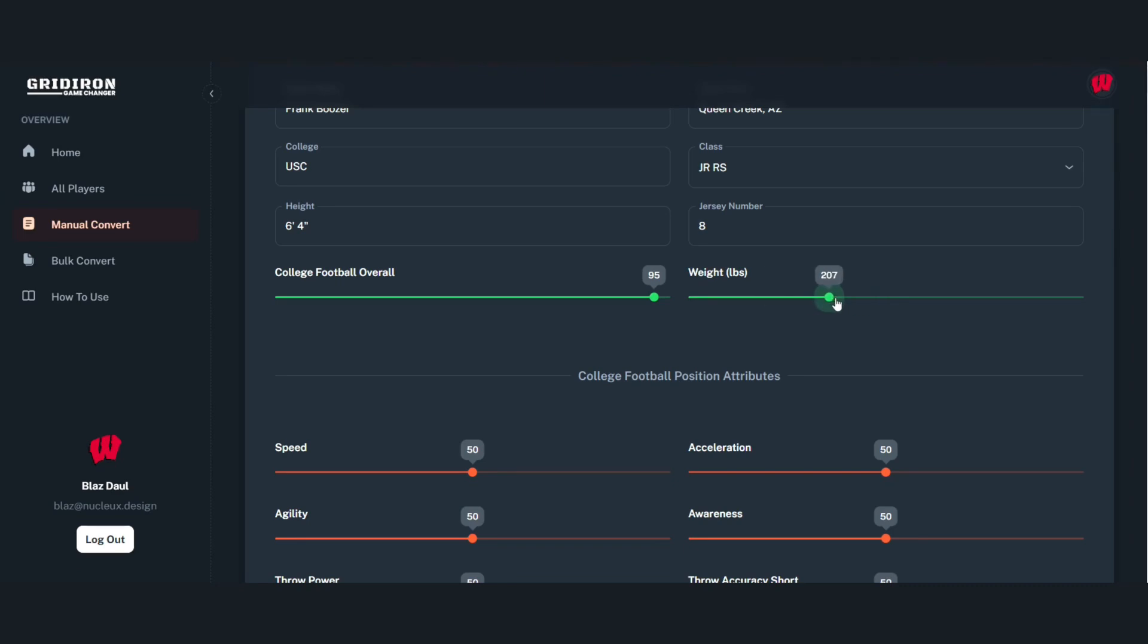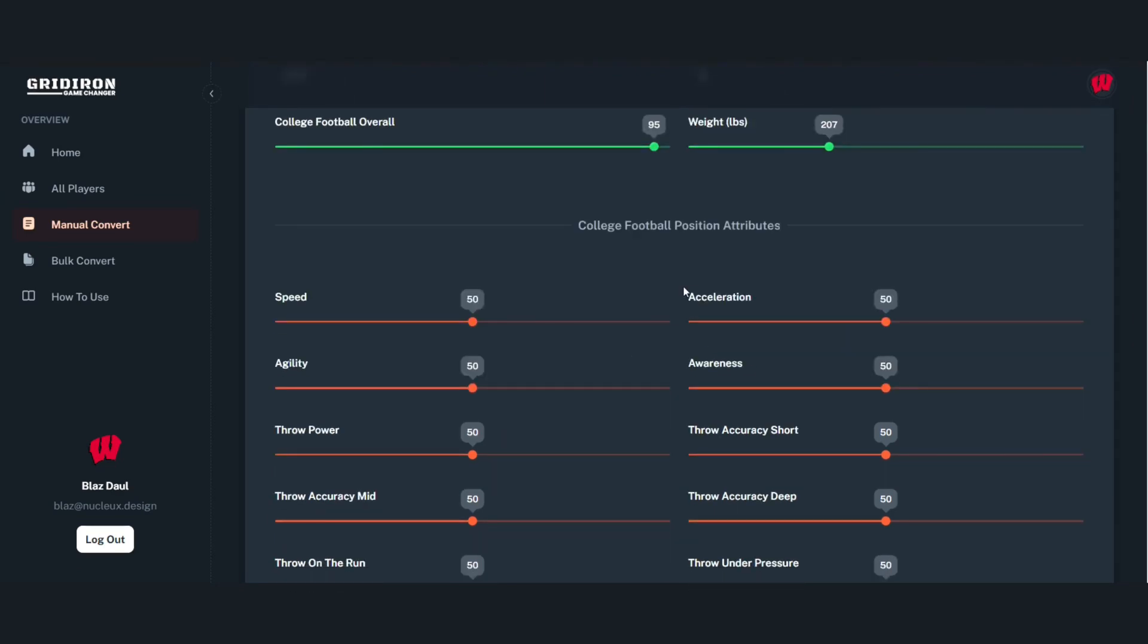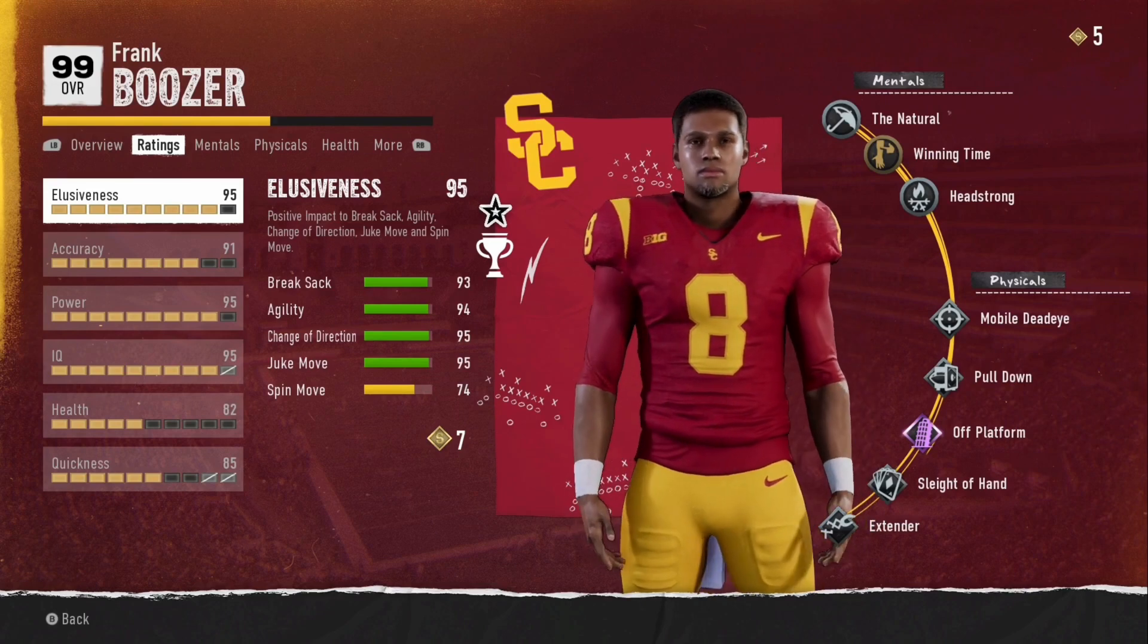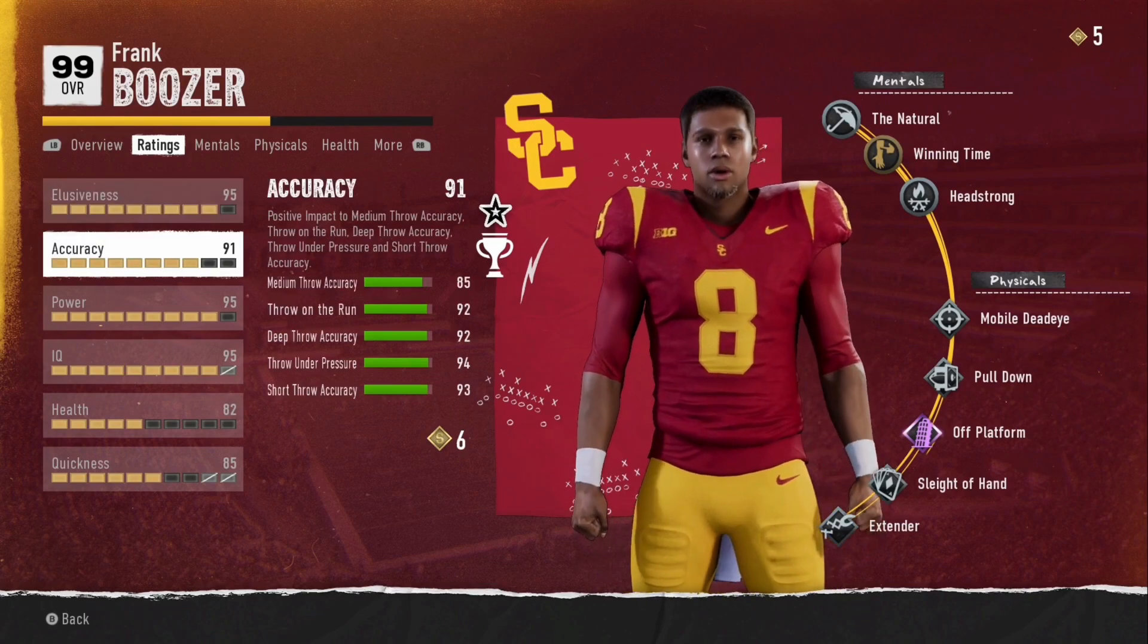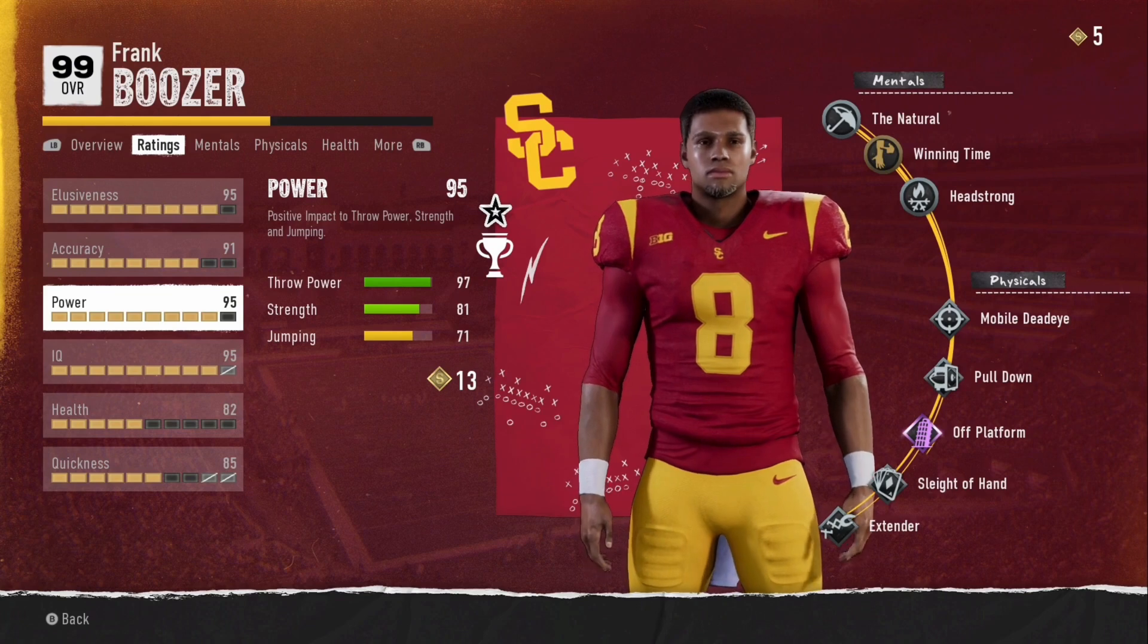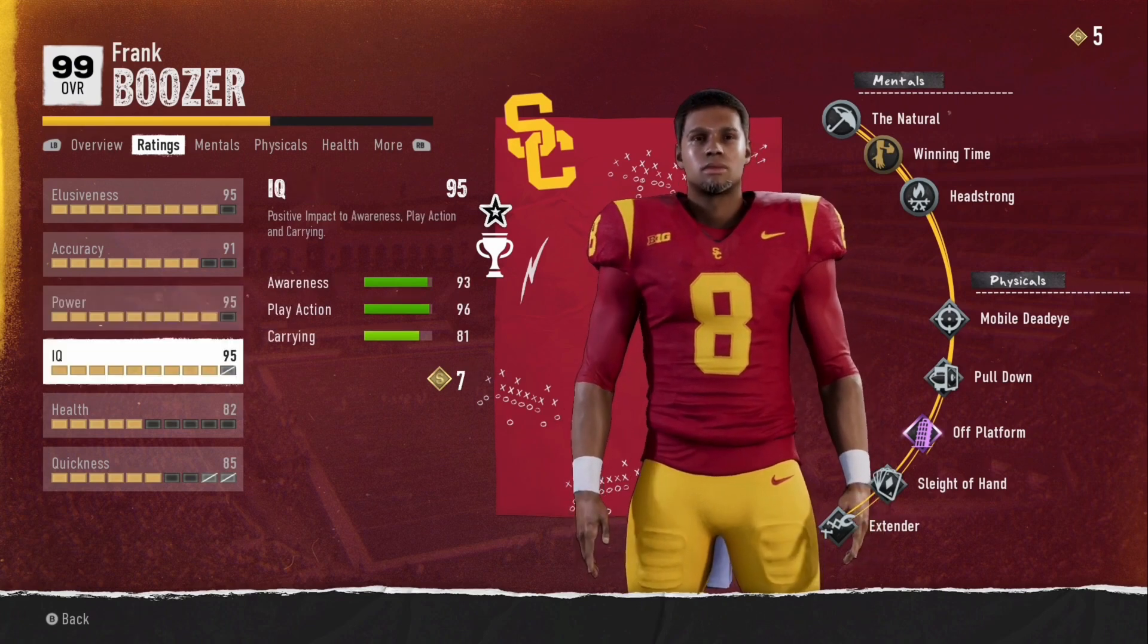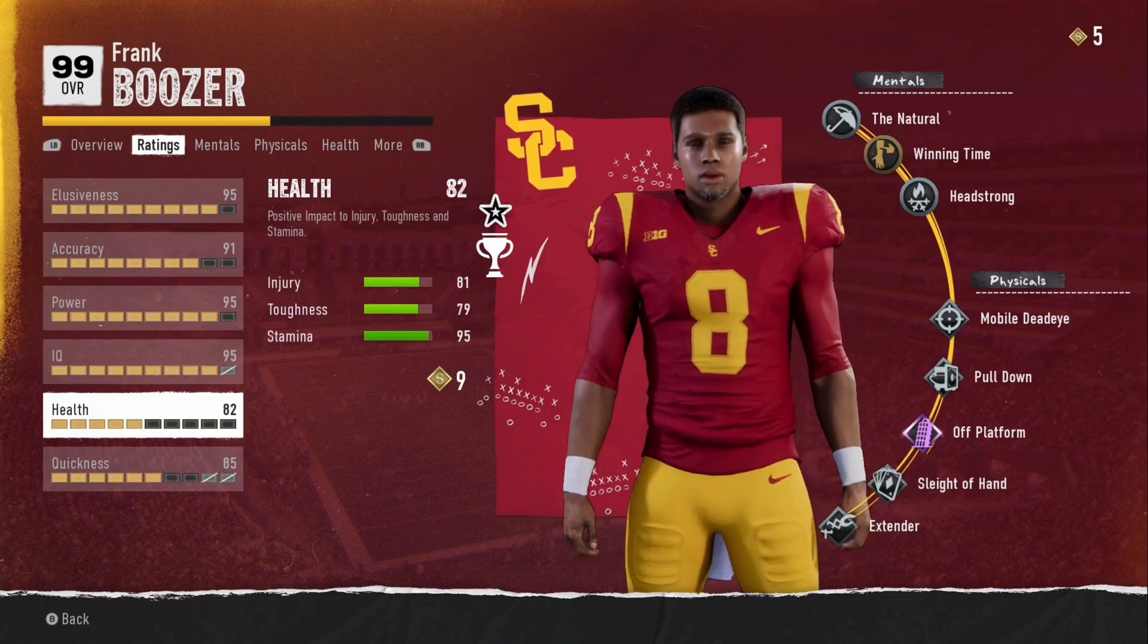So the next thing we're going to do is pull all of his stats from his main archetype ratings. So his elusiveness, accuracy, power, IQ, health, and quickness. All those stats are going to be right there for you.